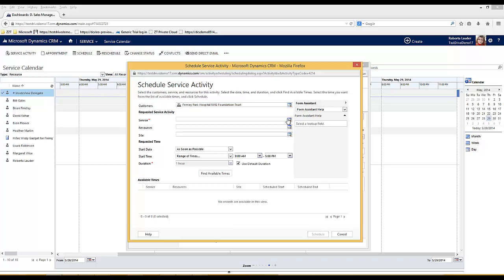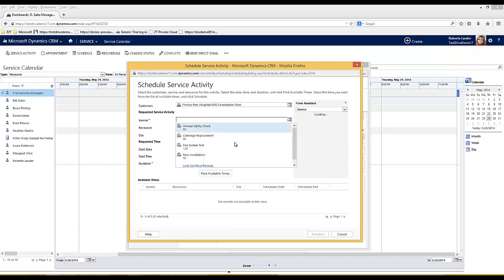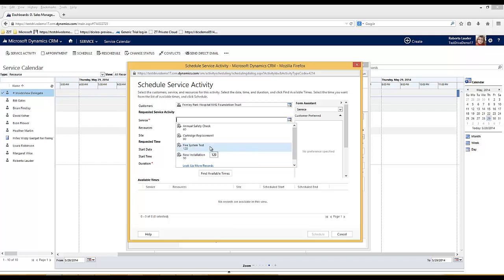Now I can select my service. As you see here I've got a handful of services that I've already created. What I'm going to do is select a fire system test. My customer has asked for an engineer to come and do a fire system test on their fire appliances.